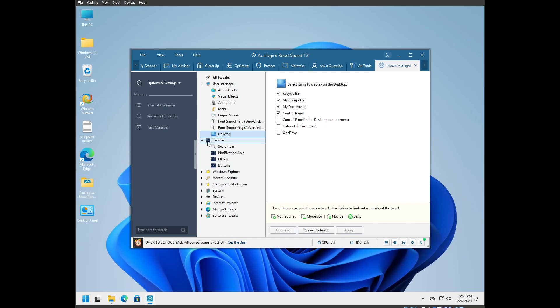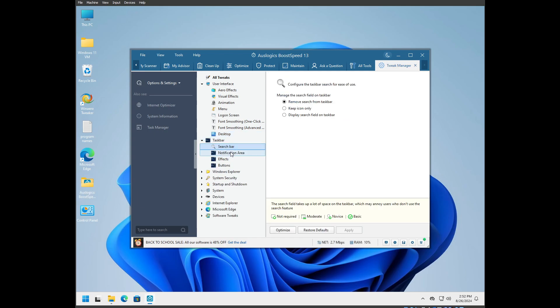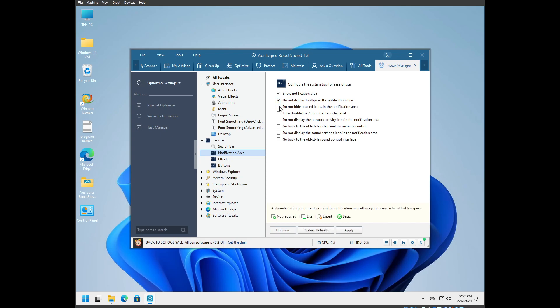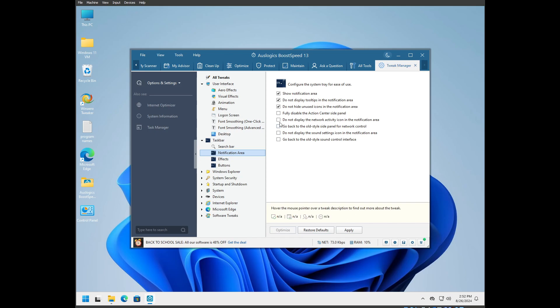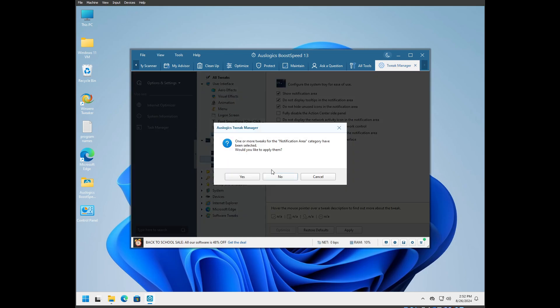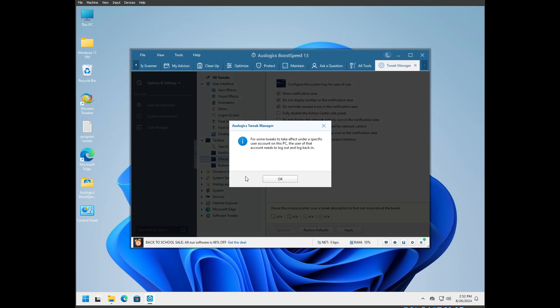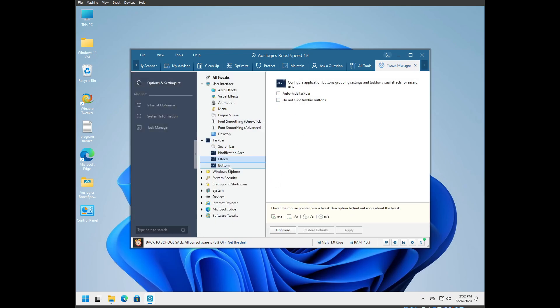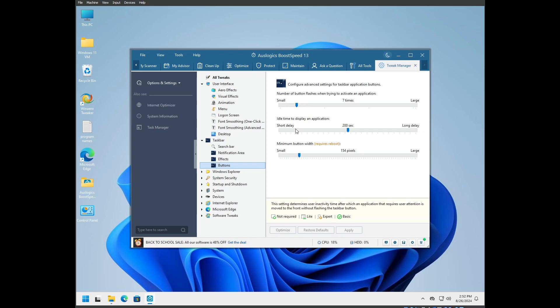Now we're on to taskbar. I already went through and did most of this stuff. Notification area: do not display tool tips in notification area. Yes. Some of this doesn't work. It says you can go back to the old style panel for network control or for sound, but I found that those don't work.